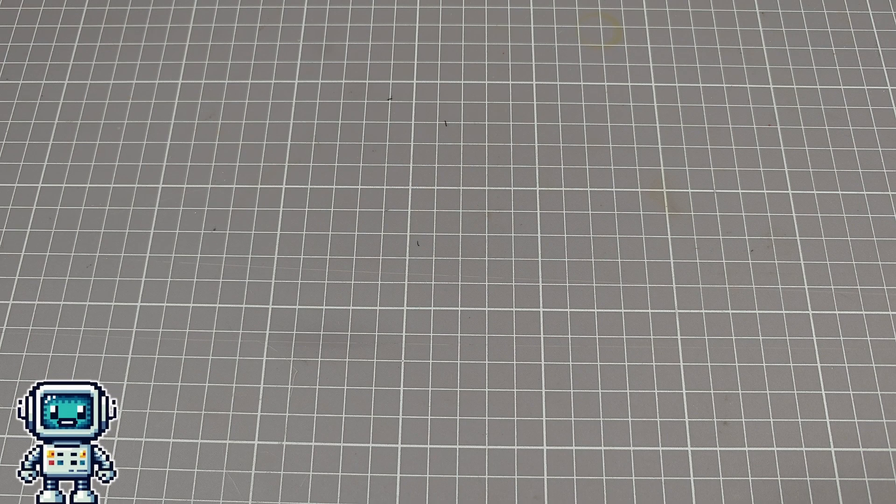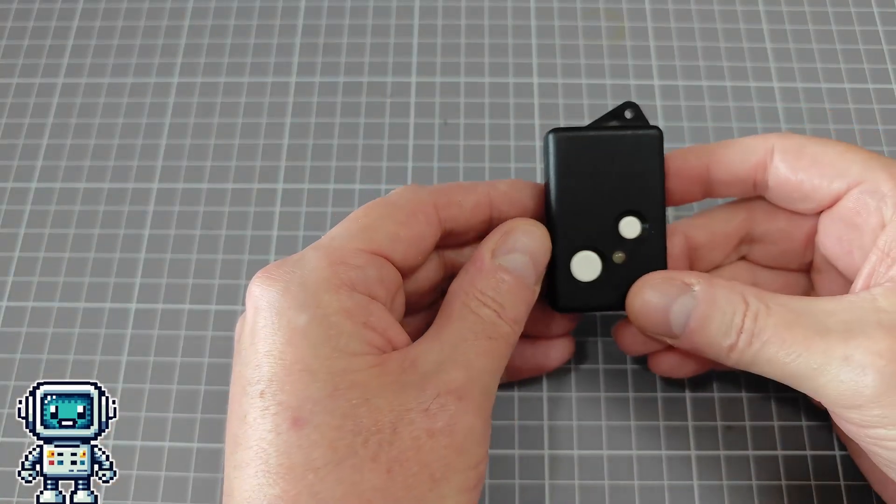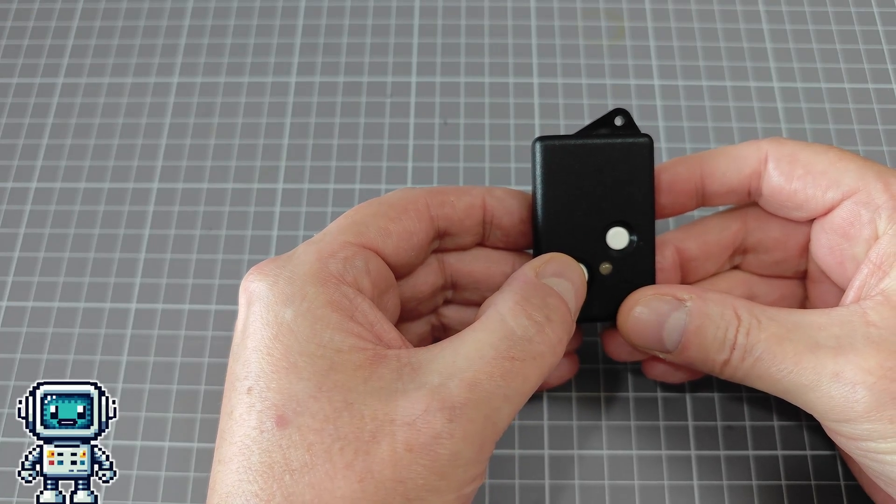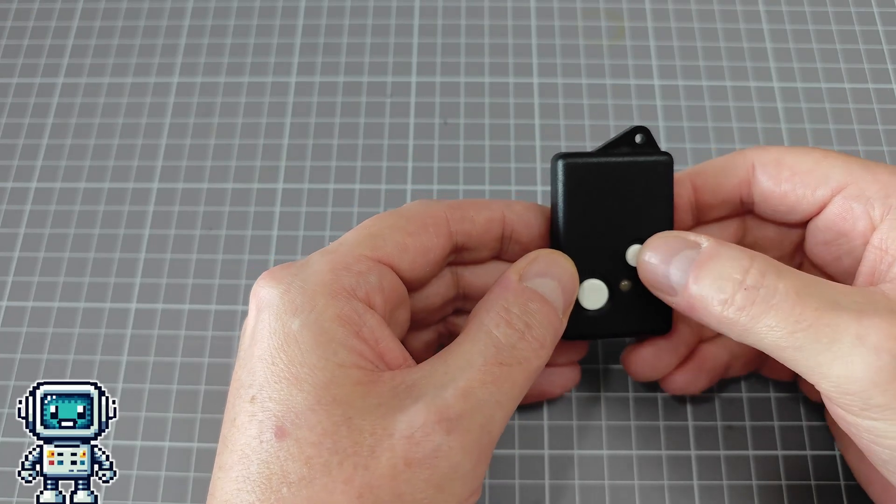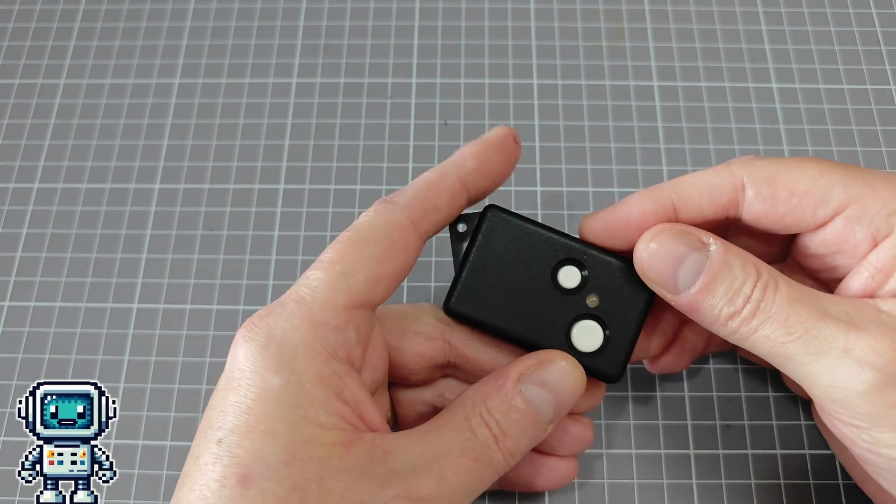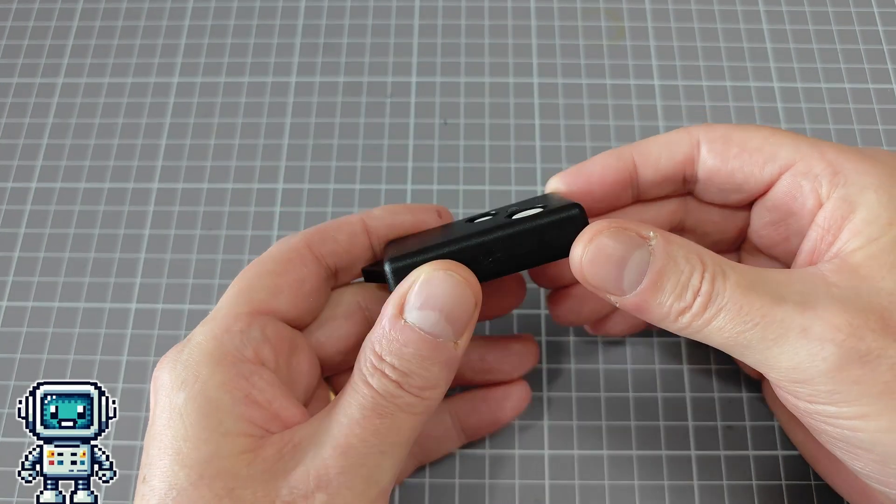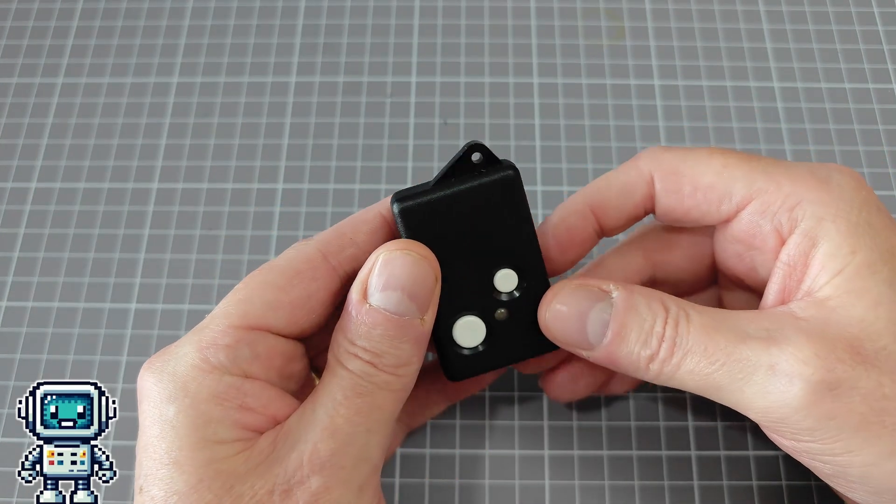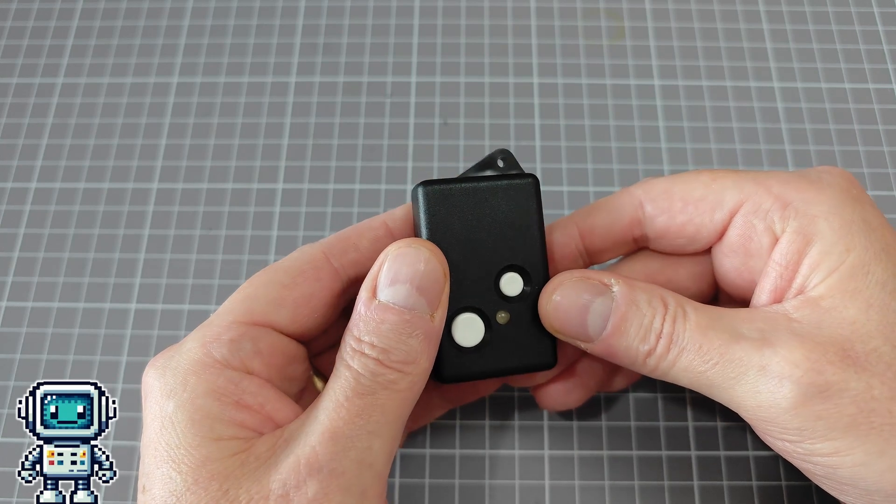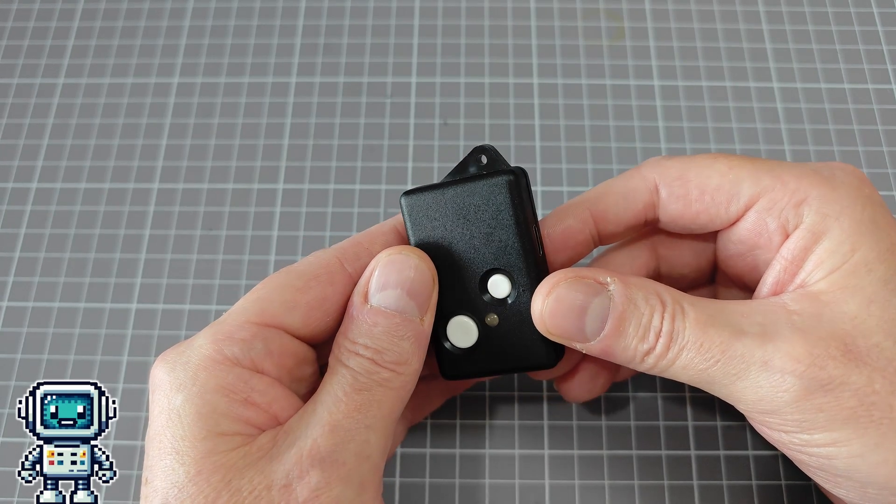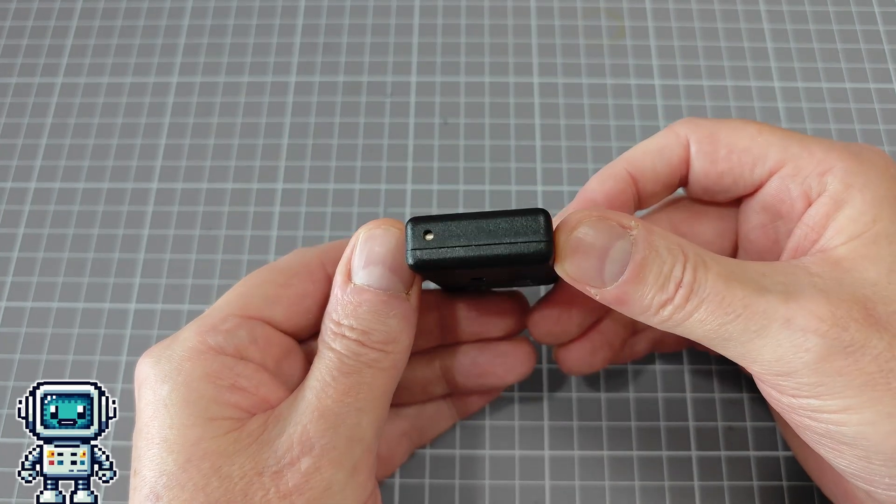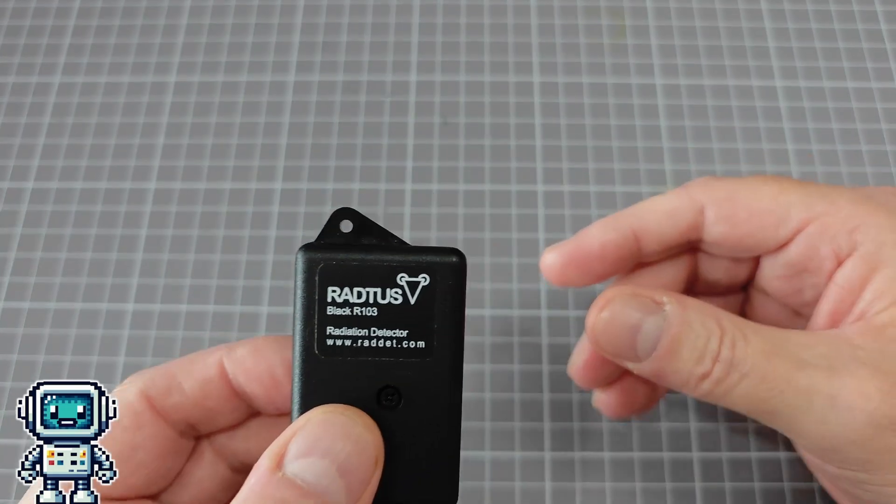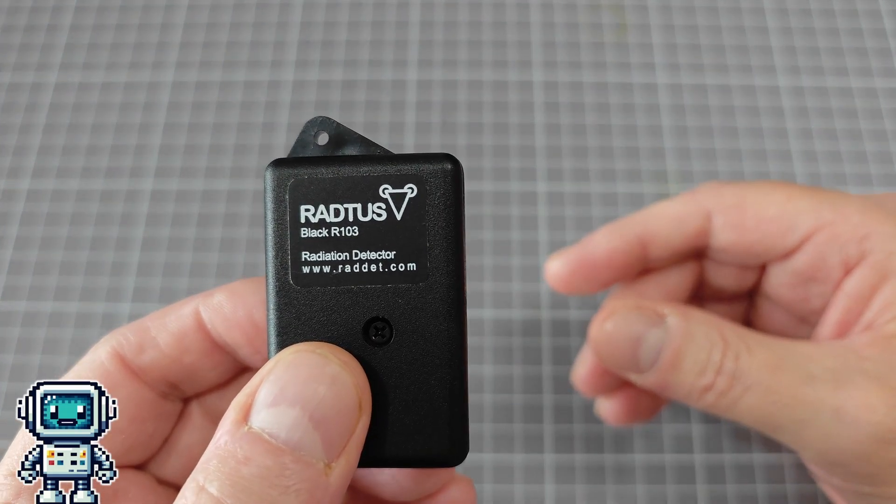This device is never going to replace a proper radiation detection instrument, and it is not a dosimeter. But it was never designed for those functions. It was created to be an always-on, highly portable, emergency radiation detector. Essentially, it was designed to have the same functions as the nuke alert, but this device has two key differences from that terrible product.